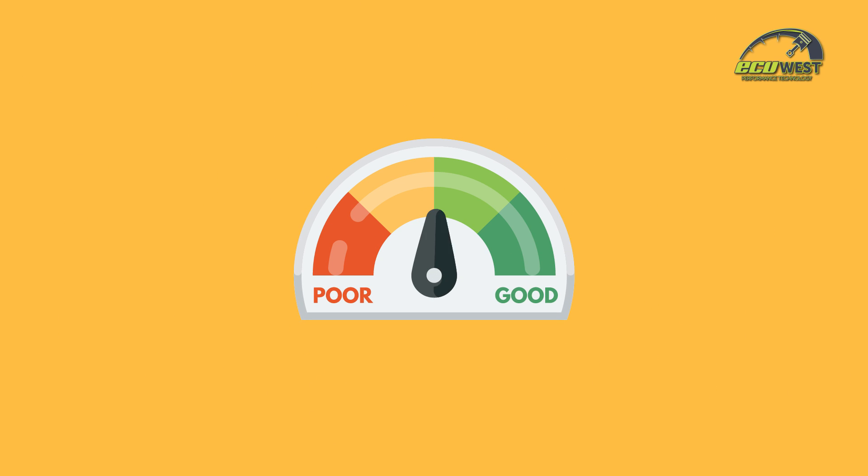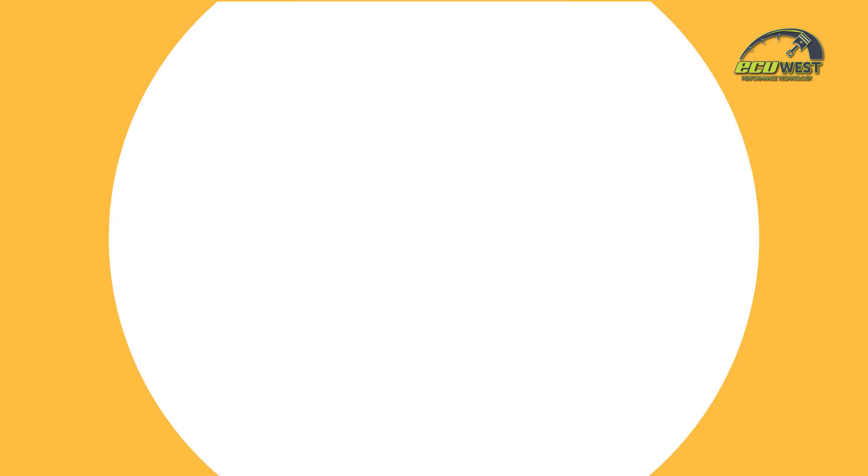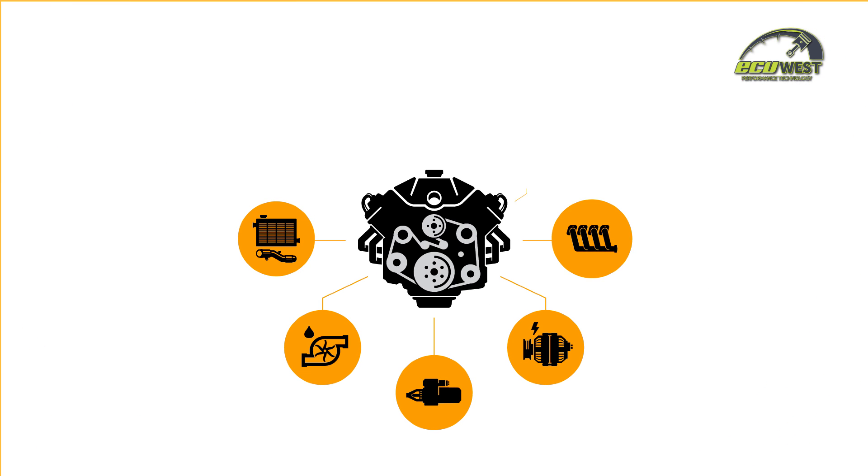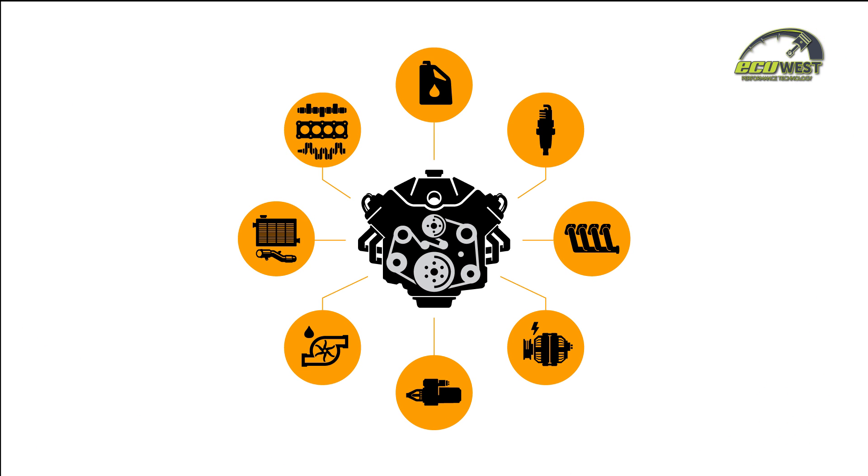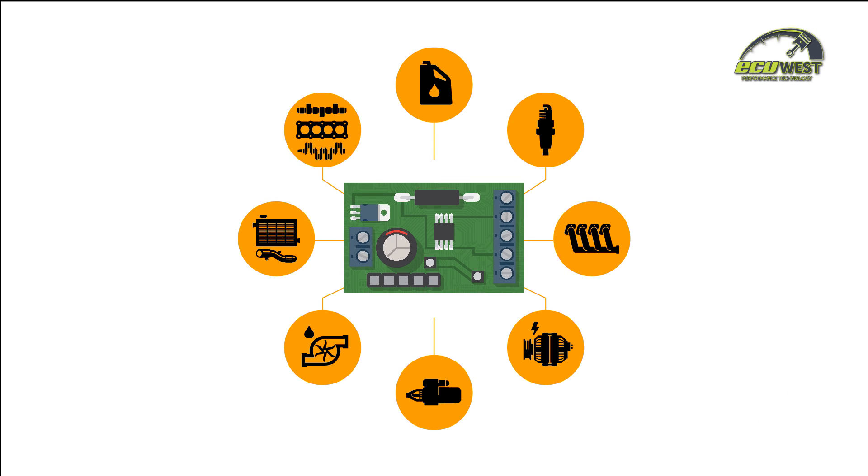When it comes to performance upgrades, we have modern turbo diesel and petrol engines covered. Modern engines have an electronic management system that controls all aspects of the engine's operation.